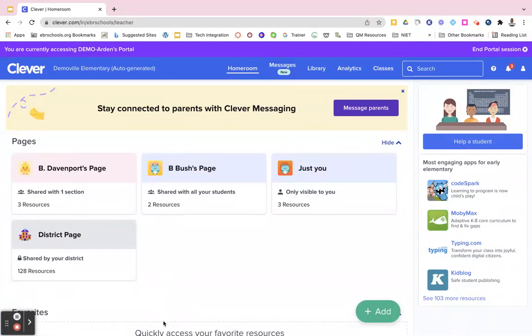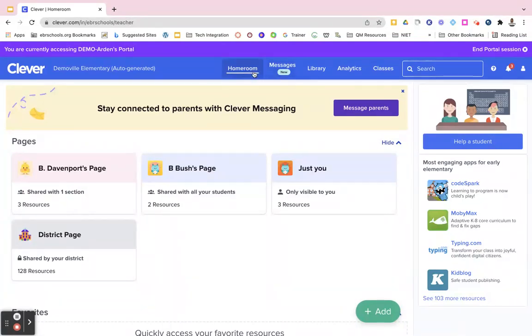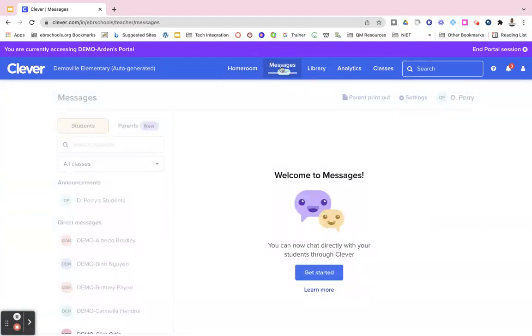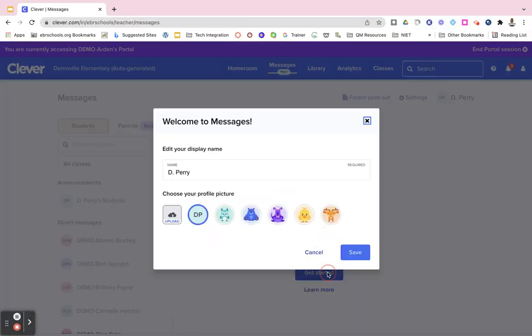You want to go to your teacher portal, scroll up to the top where it says messages. It should be right after your homeroom button, and if you have never done this before you're going to have to hit the blue get started button.